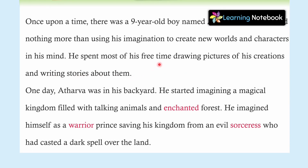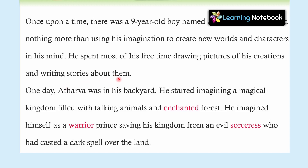Atharv spent his free time drawing pictures of whatever he imagined, and writing stories about them. See how well he utilized his free time. We should also utilize our free time well — not just watching TV or being on the mobile. That's completely wrong. Let's read further.